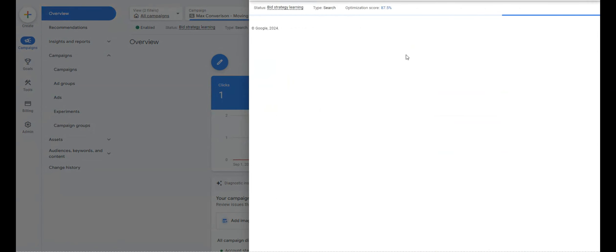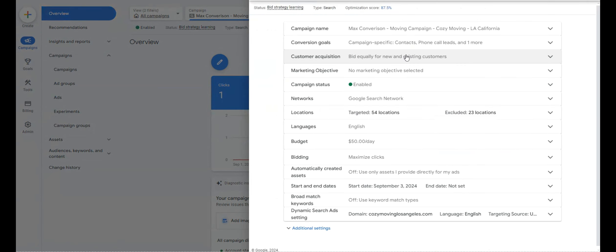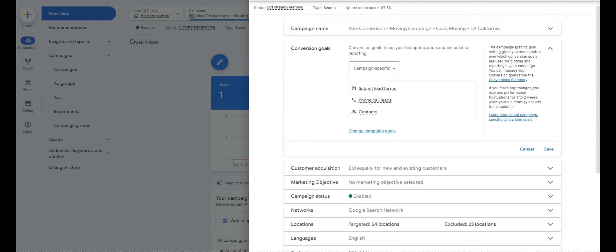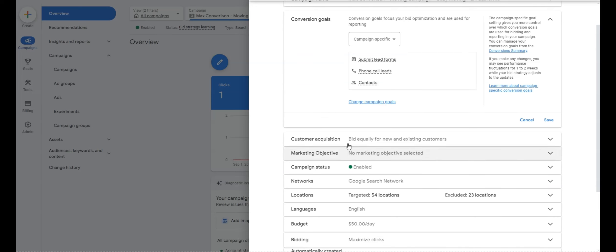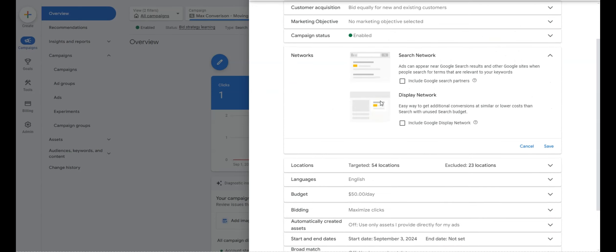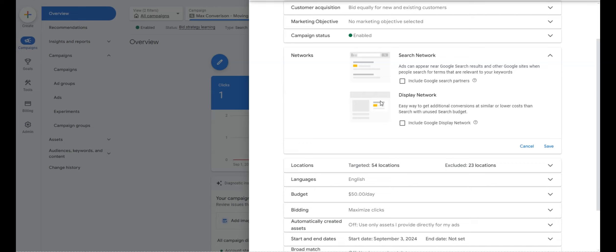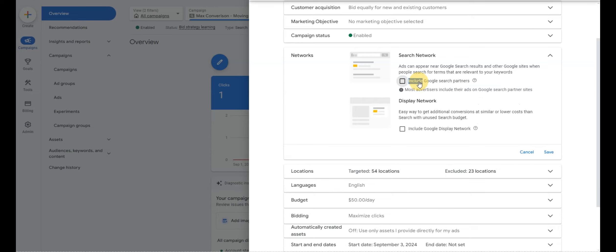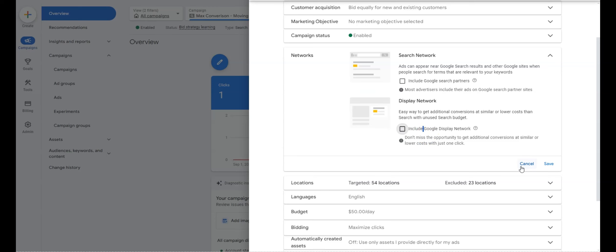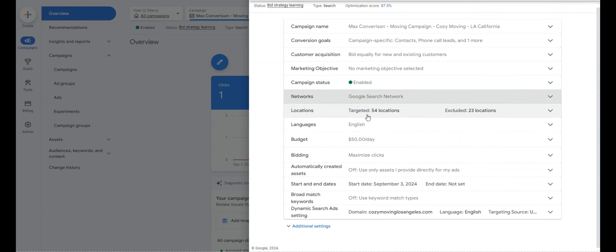Under campaign goals, make sure they're set to phone calls and lead forms. Sometimes you'll have contacts listed but with no goals in that section. For network settings, if you're running a lead campaign, I would highly recommend turning off Search Partners and turning off Display Network.